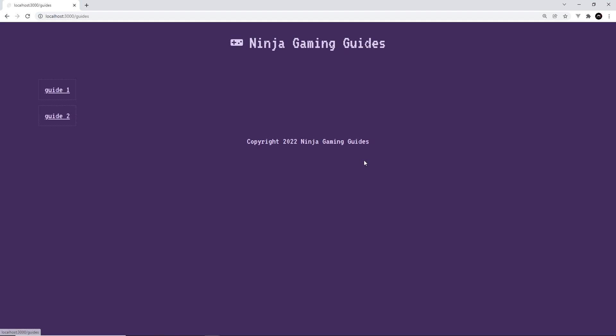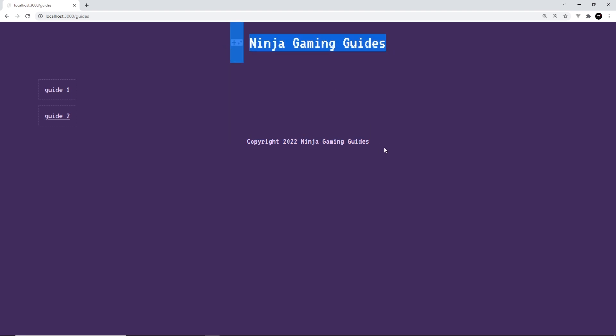And also we can see now we don't get that duplicate title on both of these pages as well. Now by the way, if we go to the guides page, we're also getting this layout right here. We have the title at the top and we have the footer at the bottom. So this layout component that we created, it's actually being used on every single page component, even if those page components are nested in other folders like this one is right here.